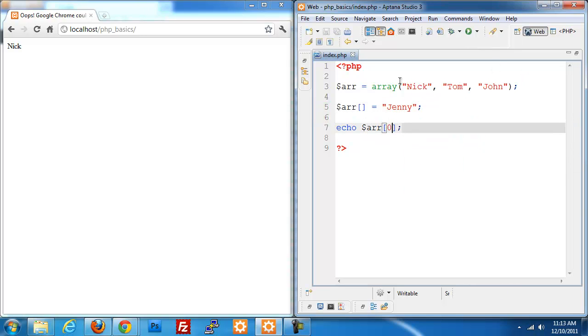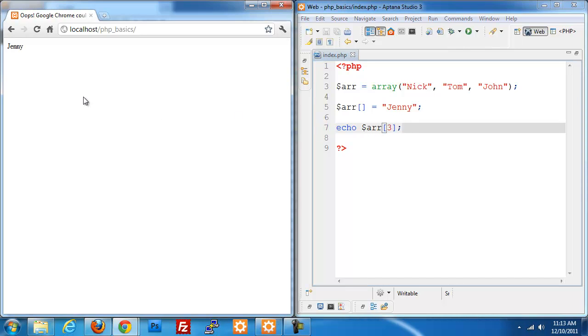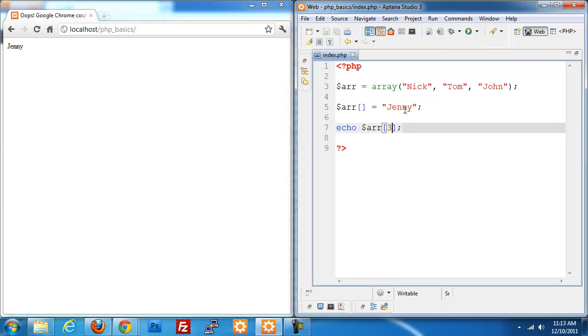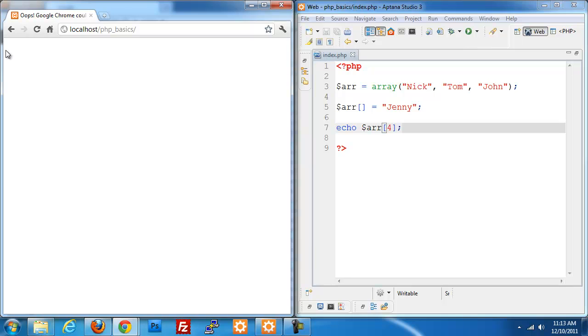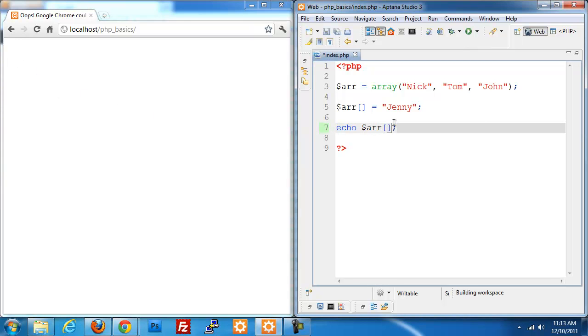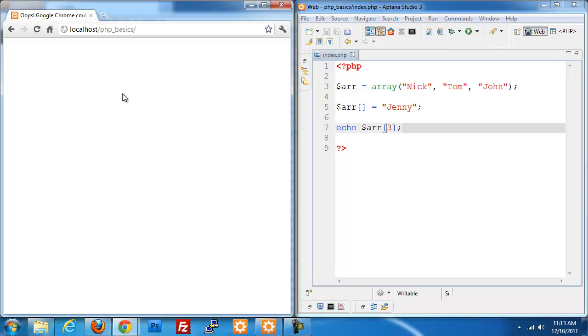Now Jenny would become the fourth index but the third place. If I save this and refresh I now have Jenny. The one problem with this is if you were to do four here, because we don't have an actual index at the fourth place, we would get an error. In this instance I don't have display errors on, so it's not really showing anything, but it would be an out of index error. So that's how you add to an array.